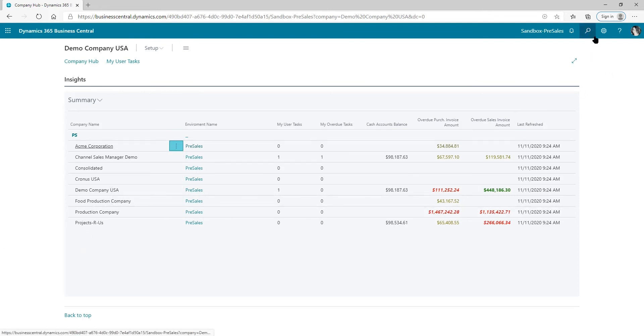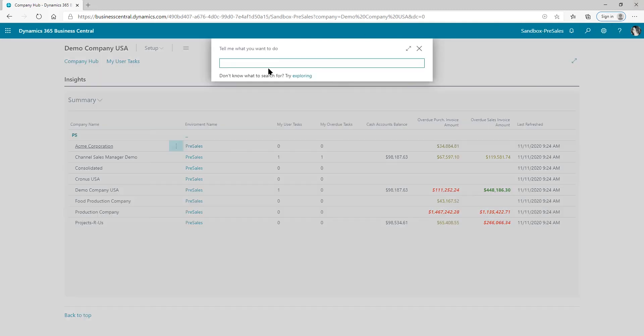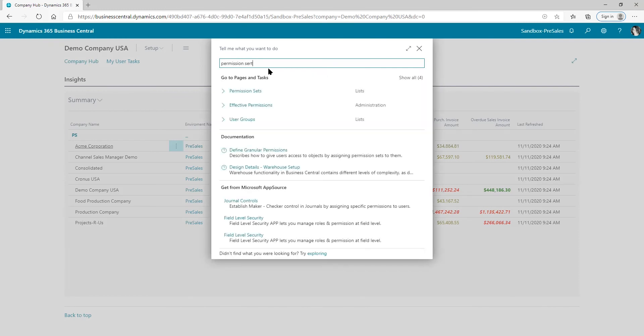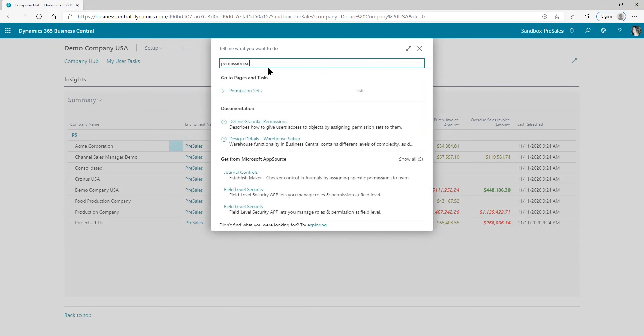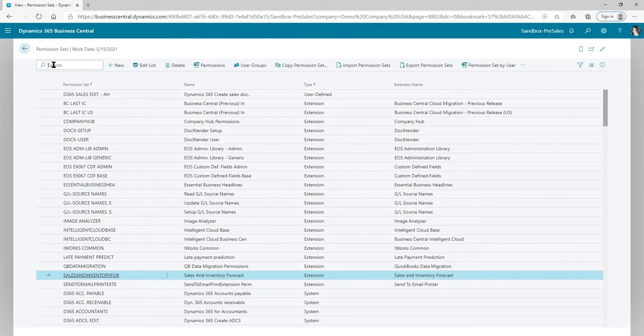The other thing they've included is permissions. So there is a permission set for the Company Hub that needs to be applied before you can see this. So you're going to want to apply this Company Hub permission set.